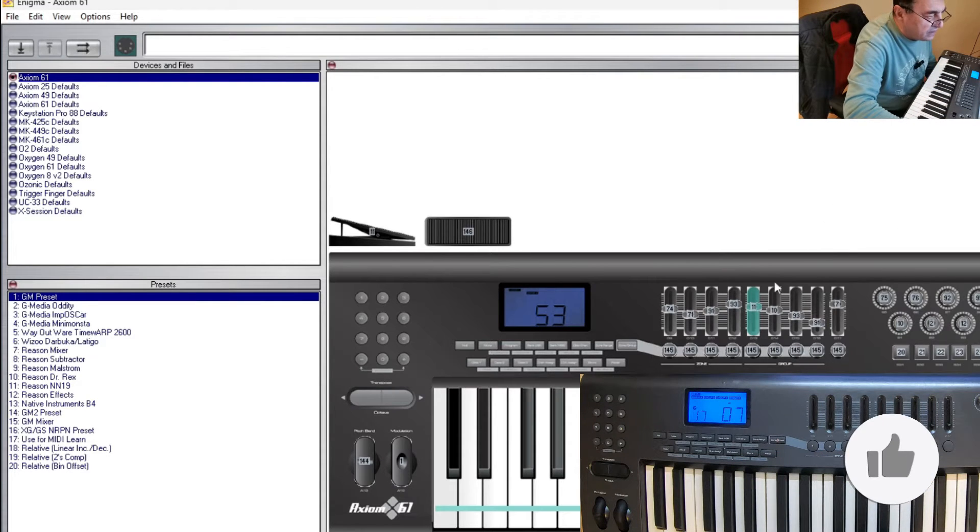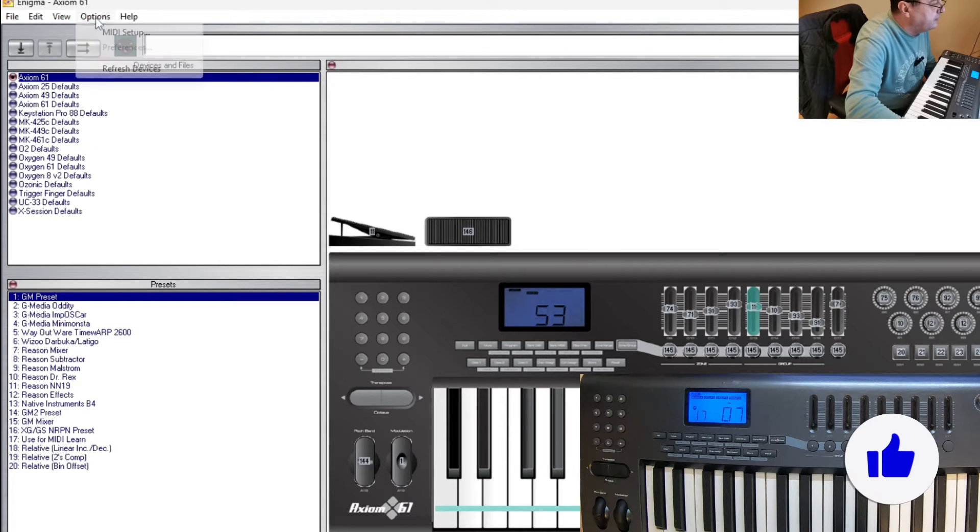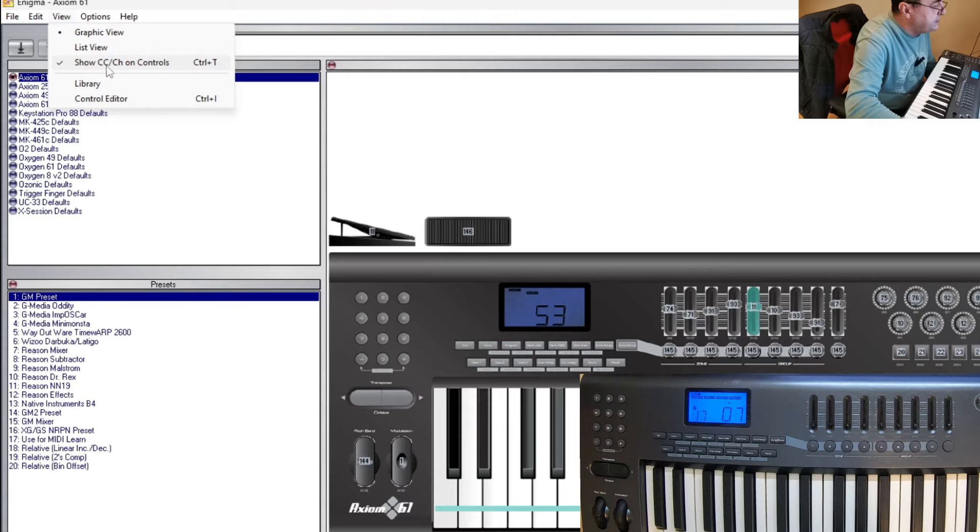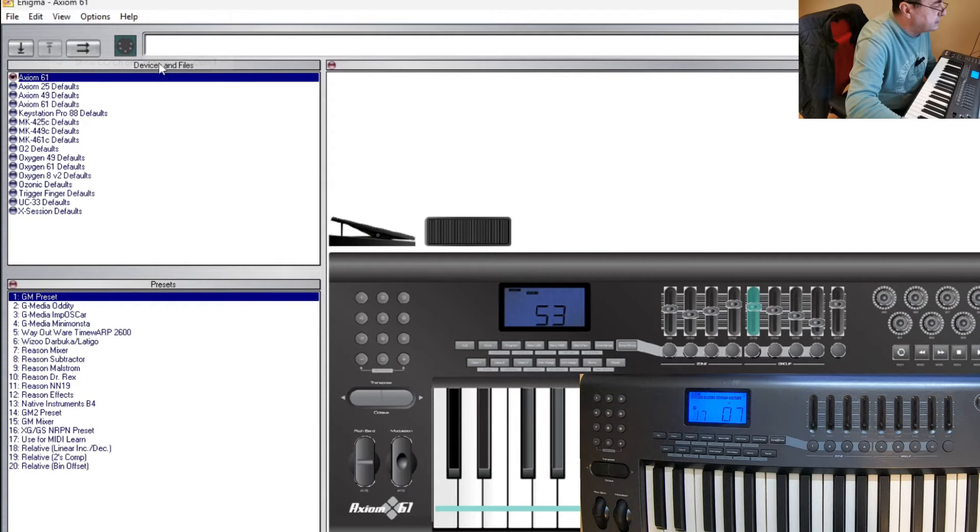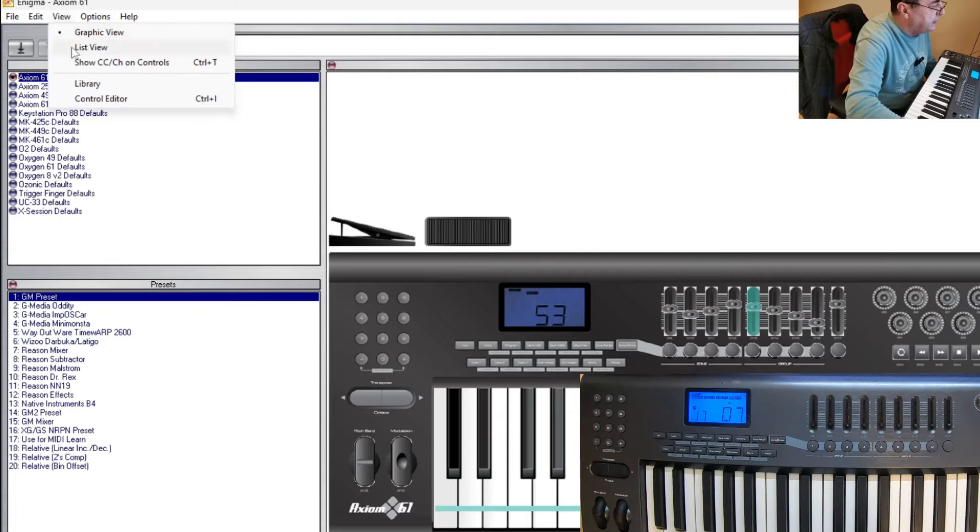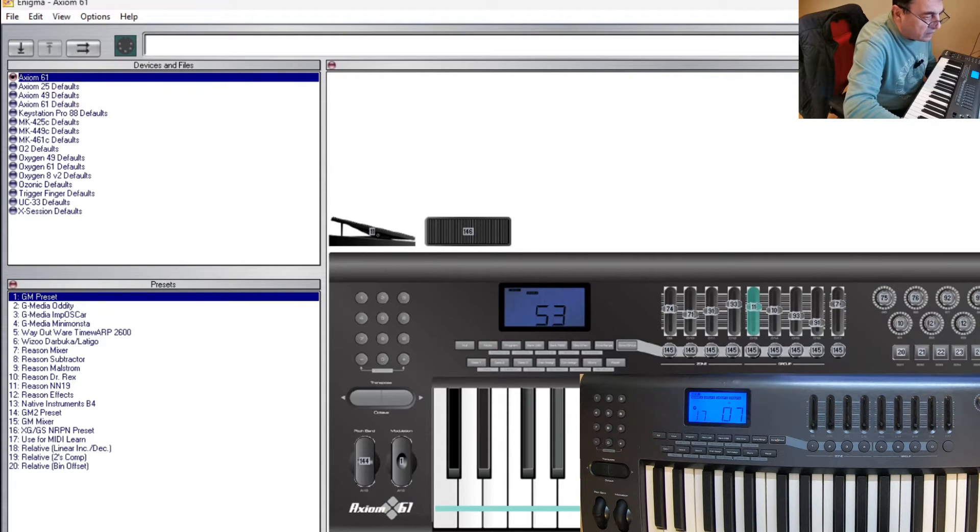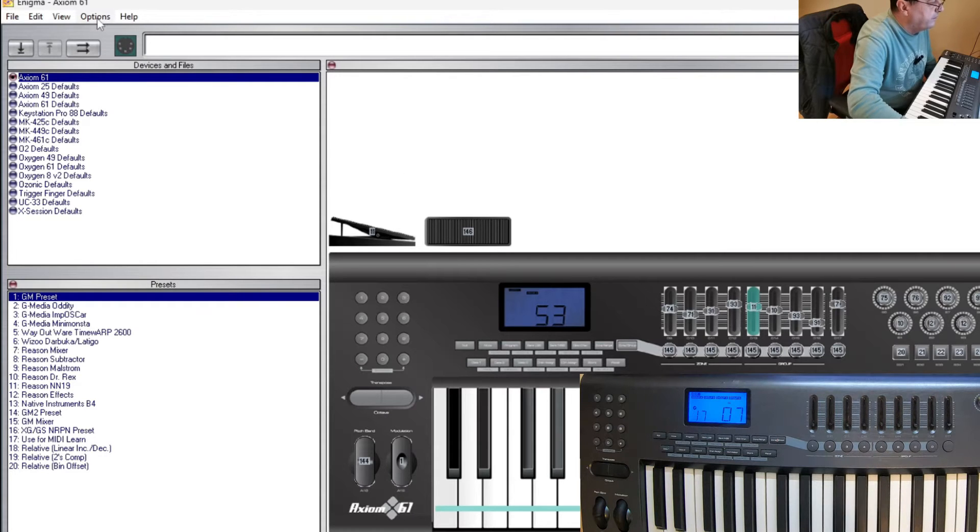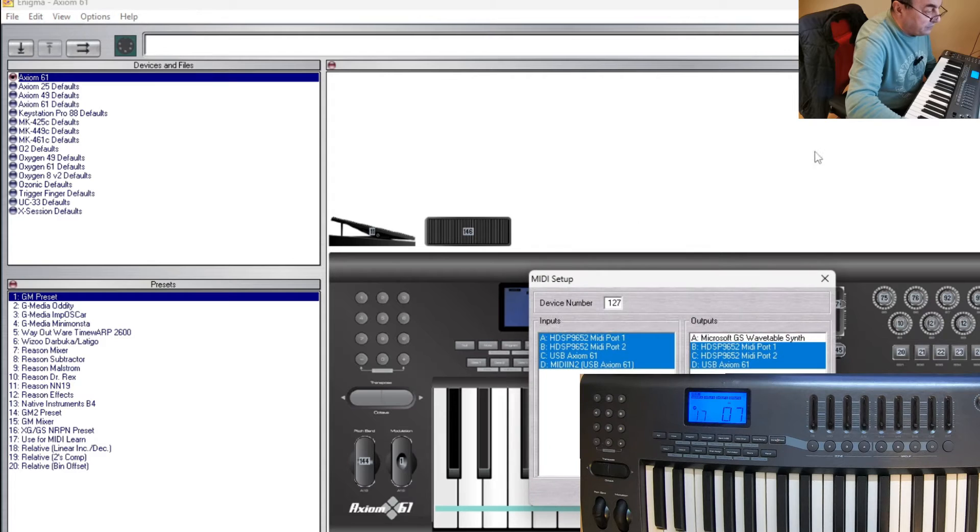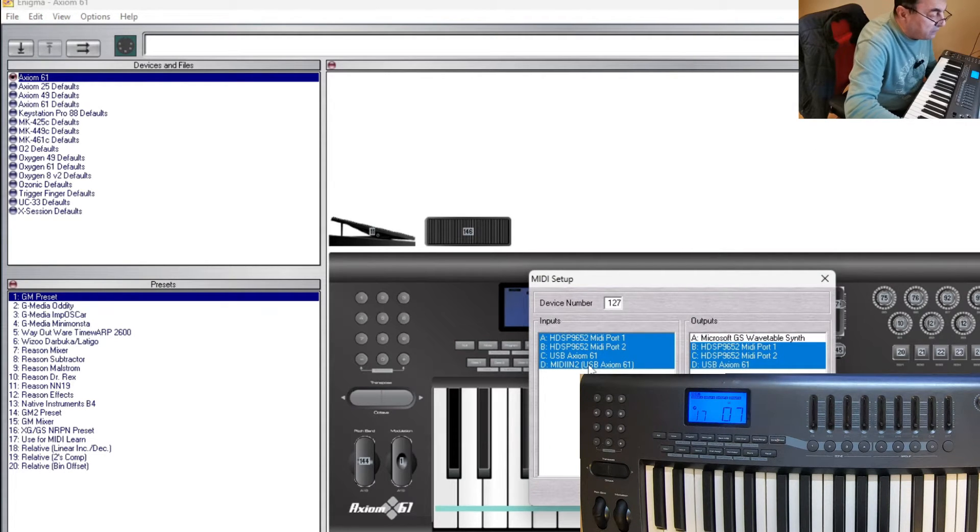So we have these changes here, you can see the values on the faders. I can see that because I have here 'show CC on the controls.' If you take this out you don't see the values anymore, but I like to see them. Now we should check the MIDI setup from the beginning.